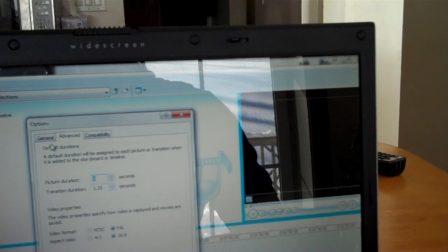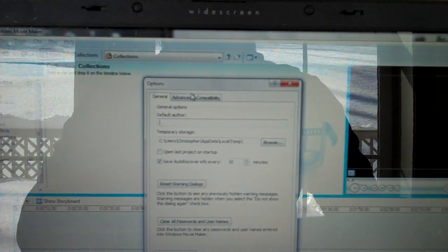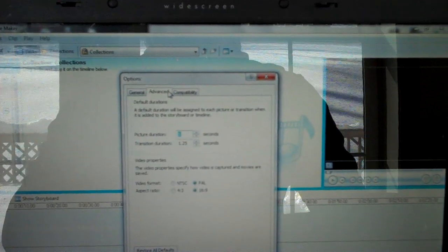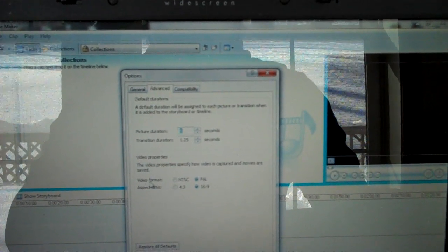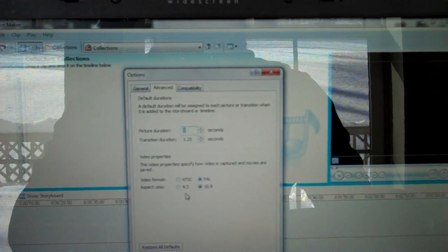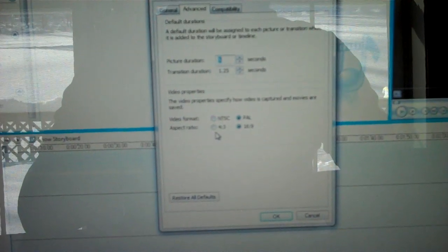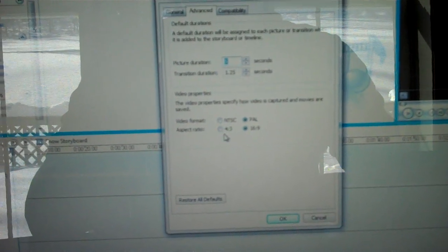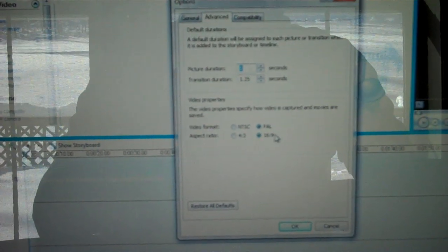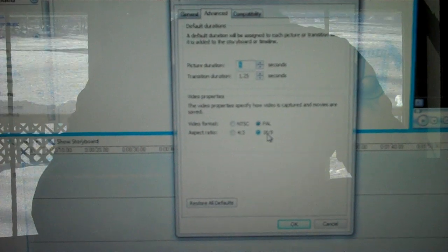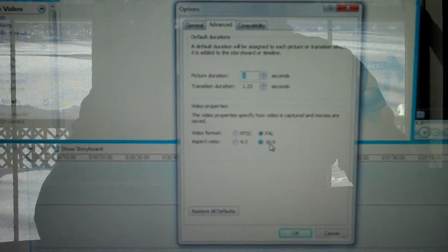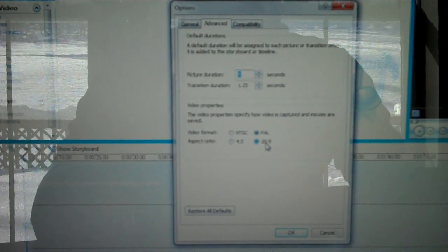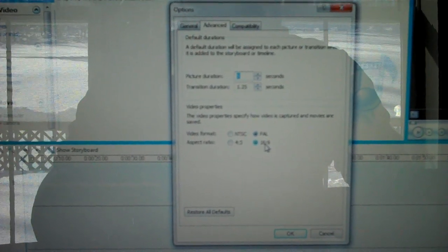And basically, by default, it will be at the general thing. But, if you click on Advanced, you could change the video format and the aspect ratio. By default, it should be set to 4 by 3. You want to set it to 16 by 9. So, we'll resize the video into HD format.